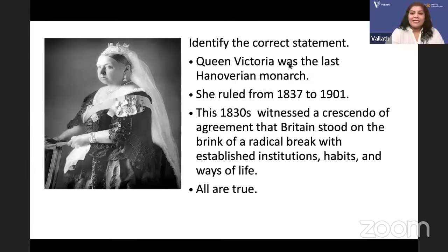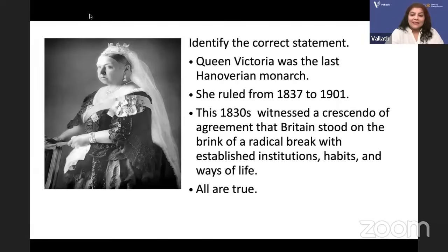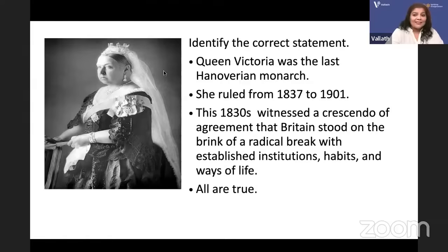The first question: Identify the correct statement. Queen Victoria was the last Hanoverian monarch. Is it true? She ruled from 1837 to 1901. Queen Victoria's reign is 1837 to 1901. The 1830s witnessed a crescendo of agreement that Britain stood on the brink of a radical break with established institutions, habits and way of life. It was a very tumultuous period. Are these correct or wrong? Which of these is not true?